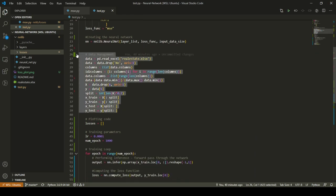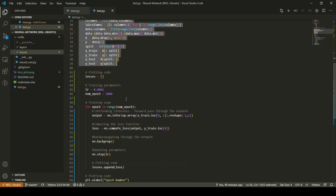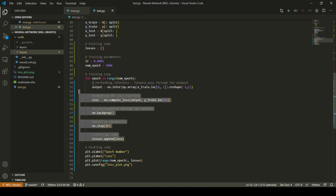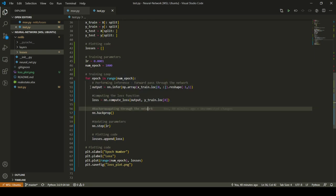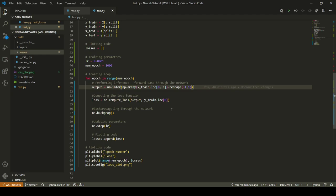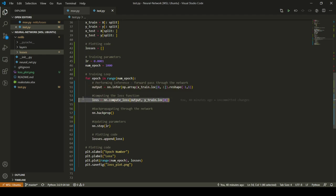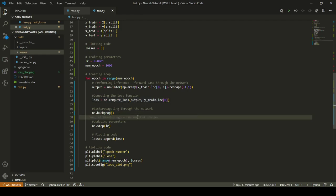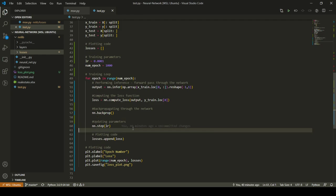The code here is just for reading the data into appropriate arrays. The interesting code is the training loop. The first line — output equals nn.infer — passes in one example from the dataset, does a forward pass over the neural network, and stores the result in output. Then I use that output to compute the loss. Finally, for backpropagating, I just type nn.backprop and the library takes care of the entire backpropagation through the neural network. I then update my weights and biases using the nn.step function.